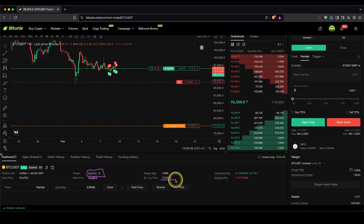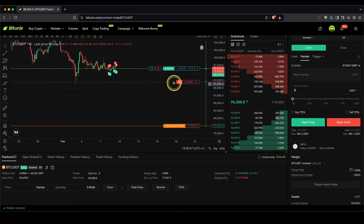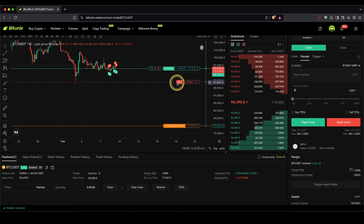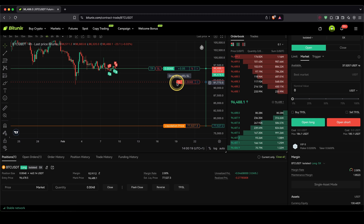You can prevent liquidation by simply placing a stop loss beforehand, which we've done in this case. At that stop loss price, we would lose the initial $20 or so we set up at the beginning.